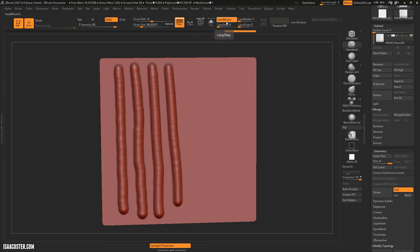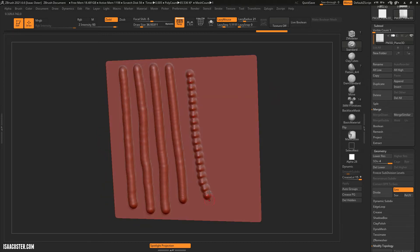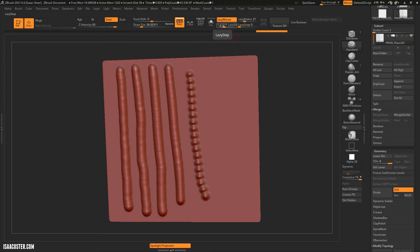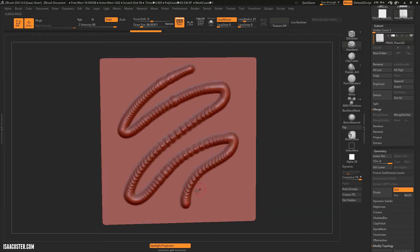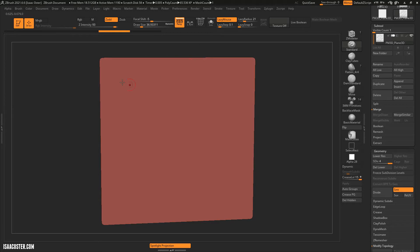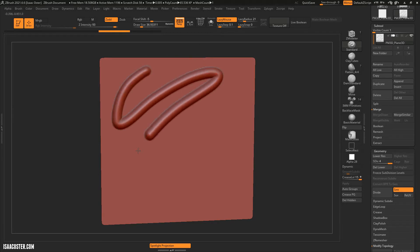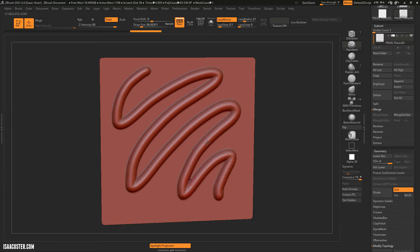Lazy Step is part of Lazy Mouse. If you give it a little radius and increase Lazy Step, you get a stippling effect, which can be useful for seams or stitching. I almost never use it except at a very low value. If it's at zero and you're making quick strokes, you'll get a skipping effect because the stylus isn't sampling quickly enough. But if you set it to a low value like 0.1, moving quickly over the mesh gives you a nice smooth stroke because the sampling is so close together.